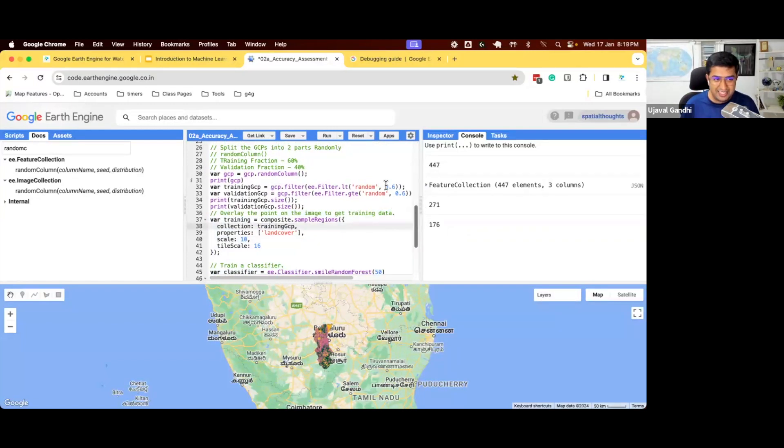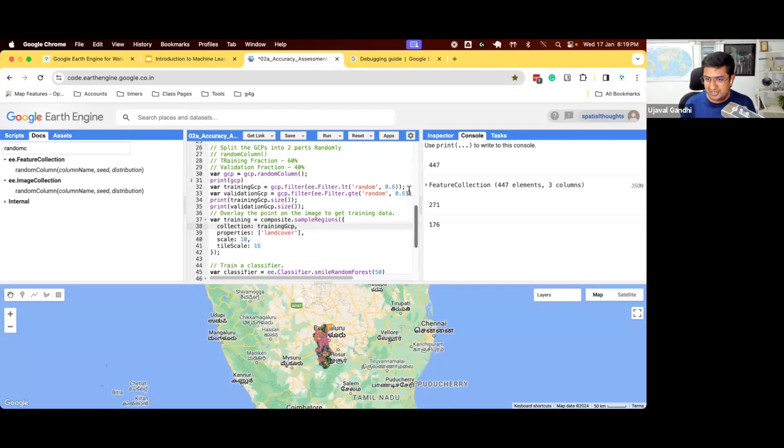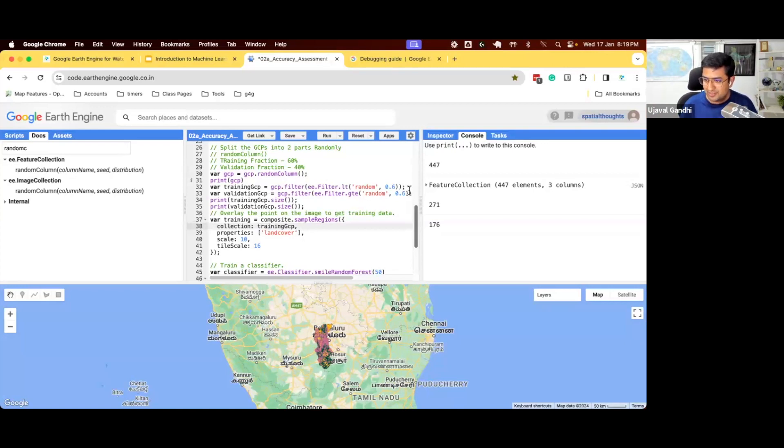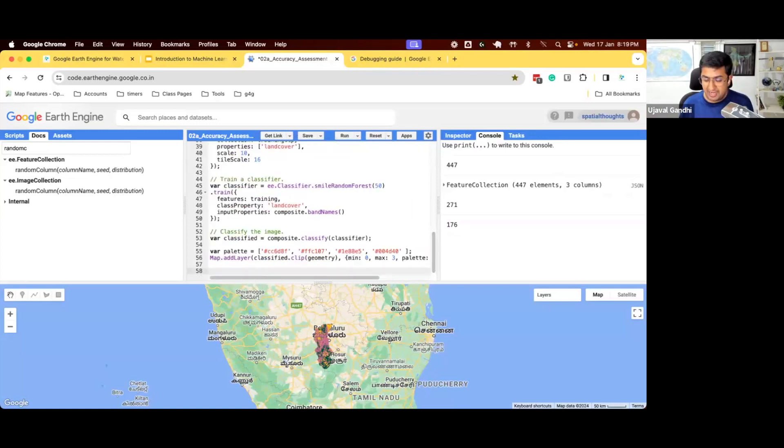There's a question: is the same as saying less than 0.6, greater than 0.4? No, that's not the same. When you want to split the data, you say less than 0.6, greater than 0.6. If you do less than 0.6 and greater than 0.4, points that are 0.5 will be counted twice. So you don't want that. So we have a classified image and now we want to check our answer against the validation one. So we can take our validation GCPs and check the answer of that.